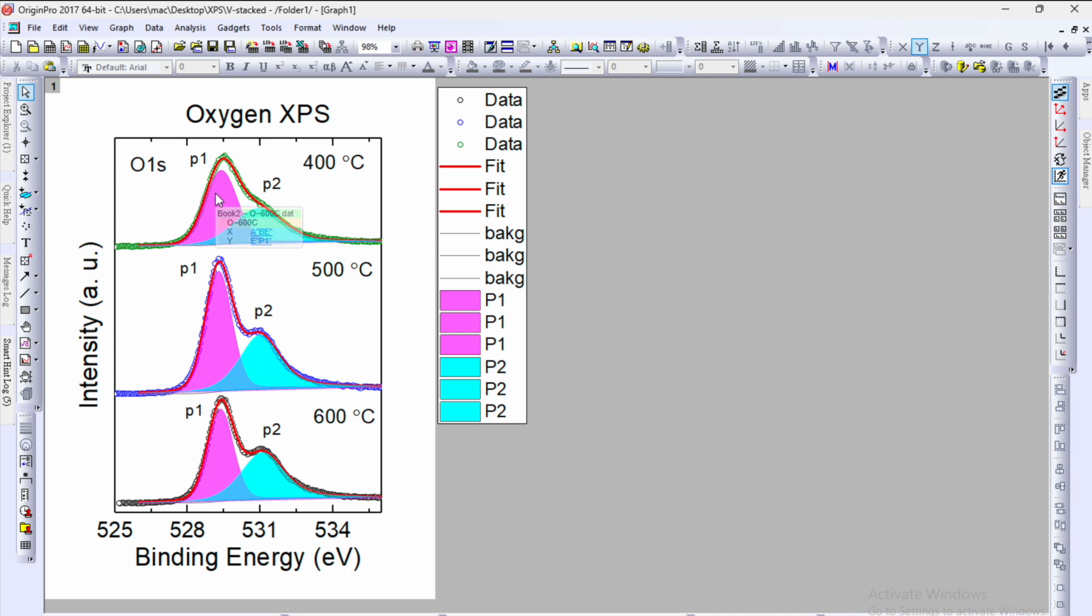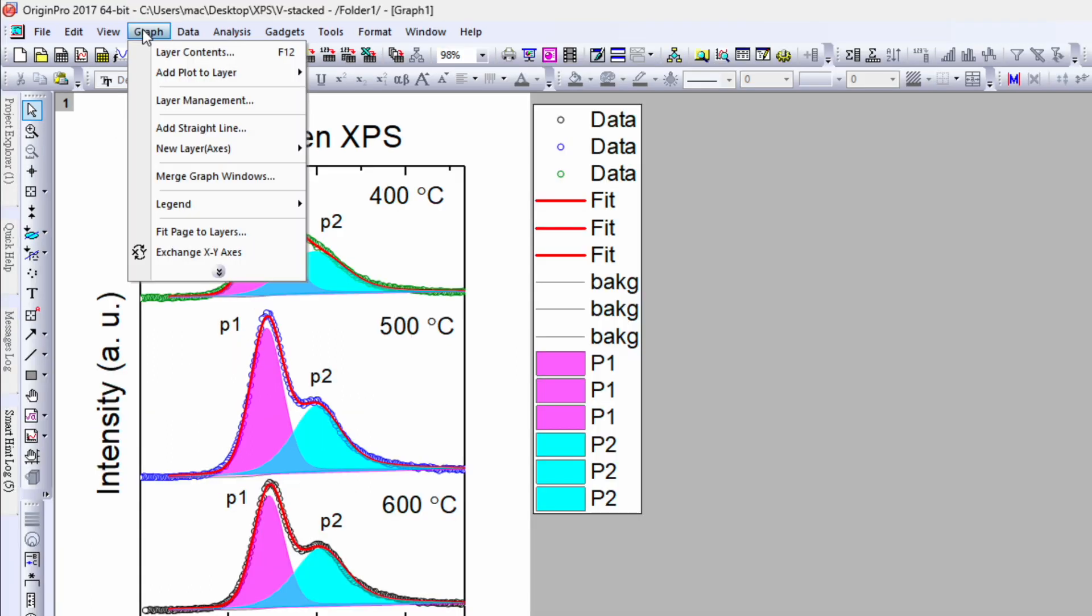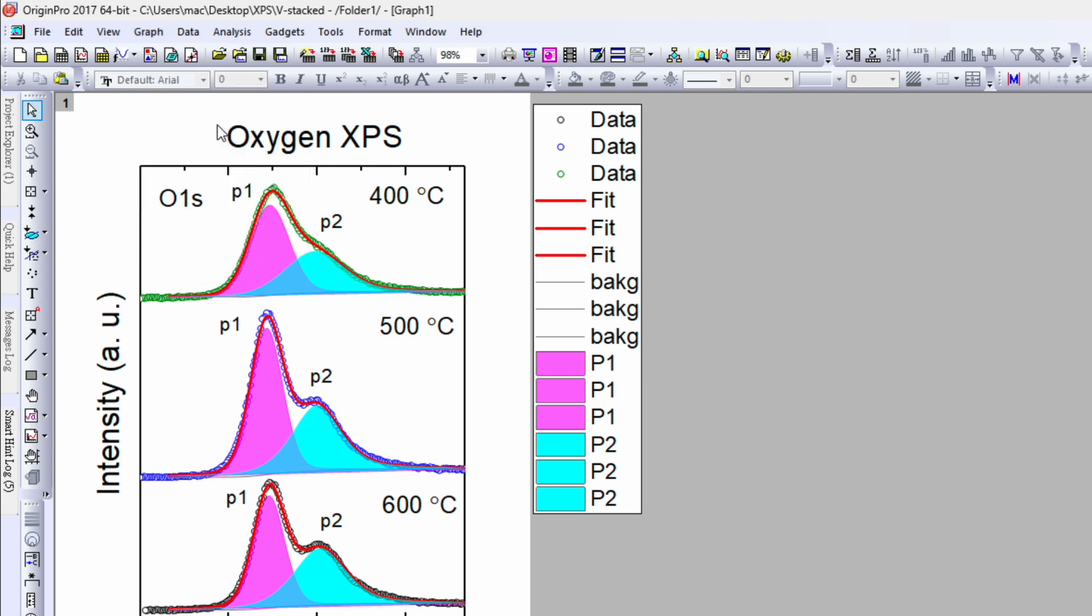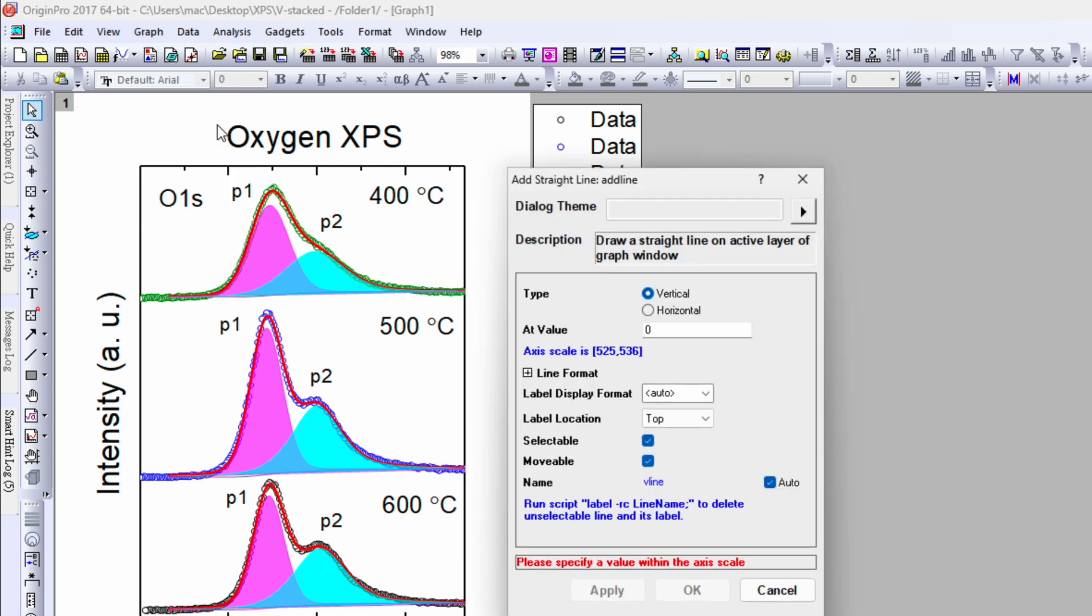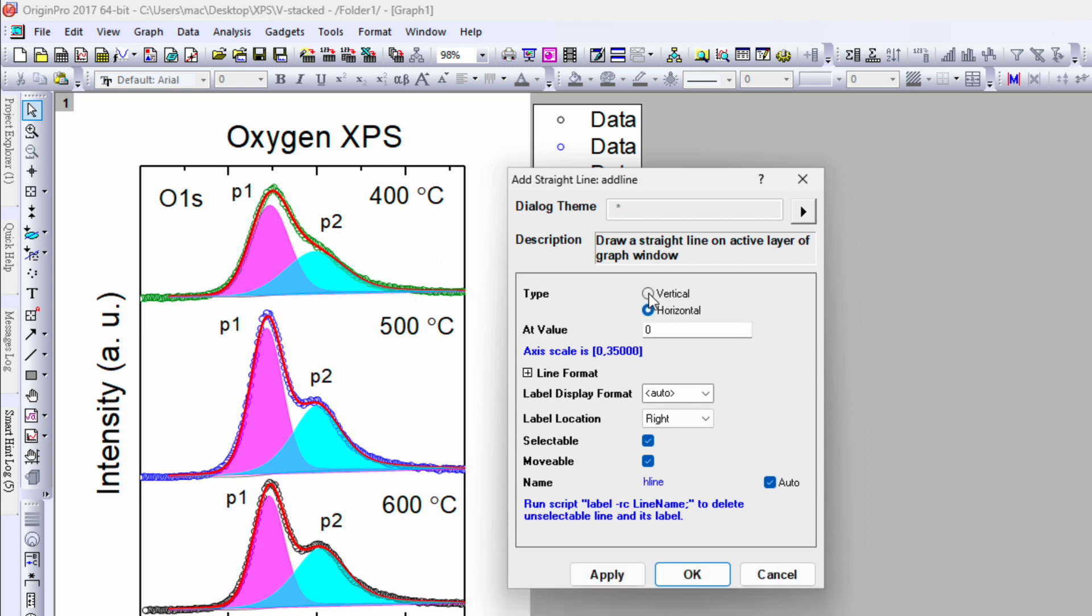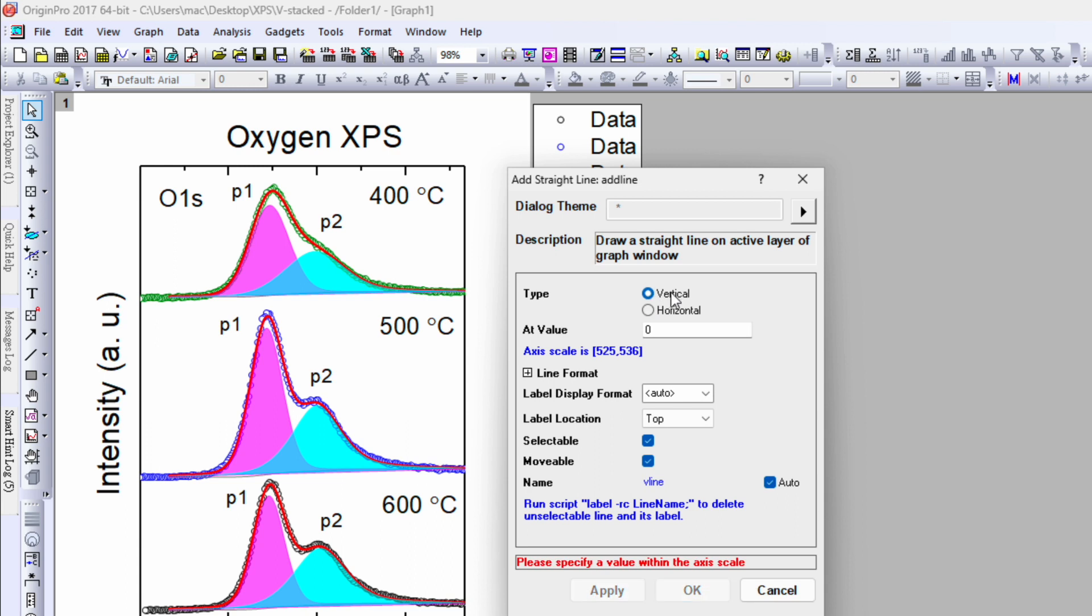So in this case we have total two peaks, P1 and P2. Go to the graph. In the graph you can check there is an option to add a straight line. So click on this one and over here you can see there are options for vertical straight line and horizontal straight line.